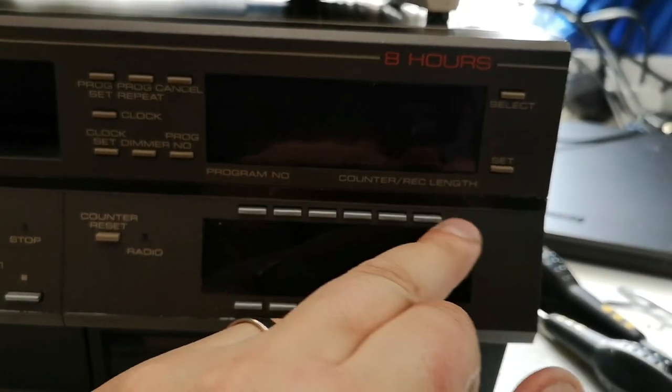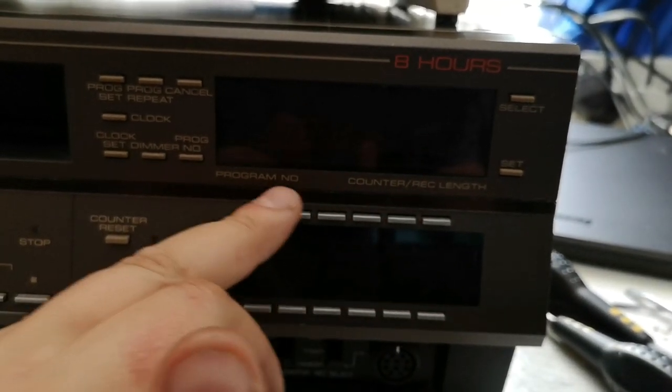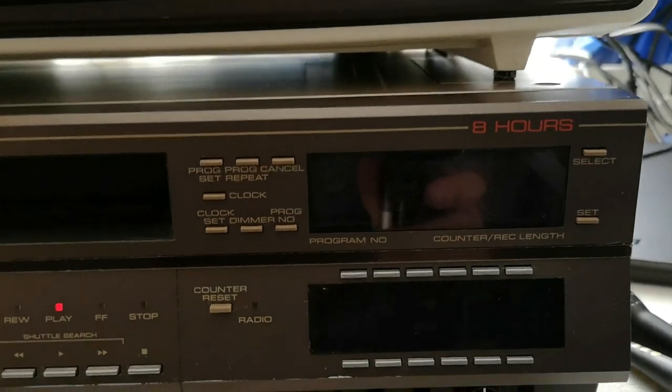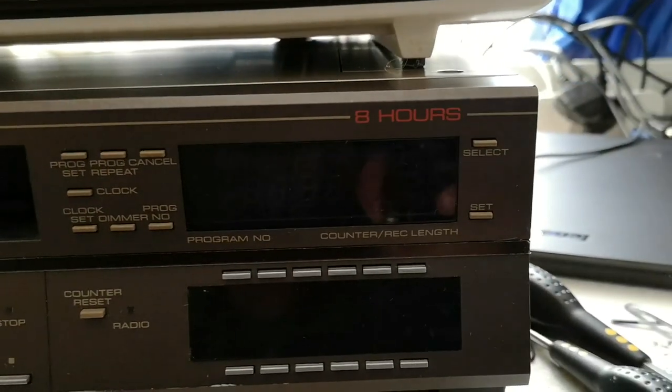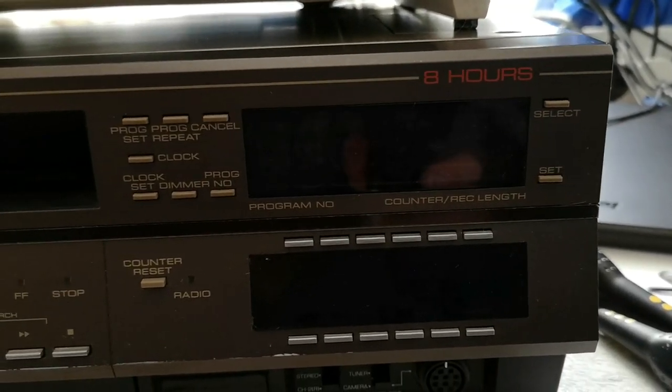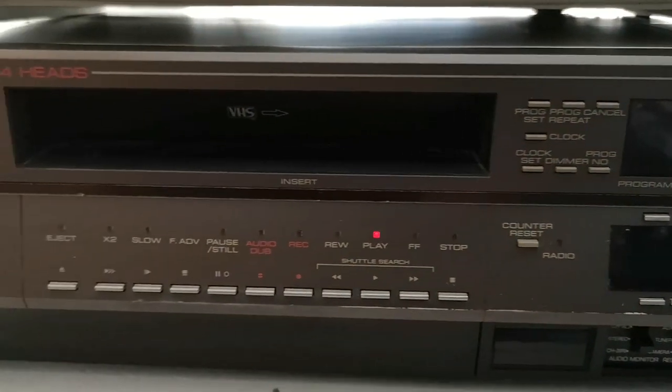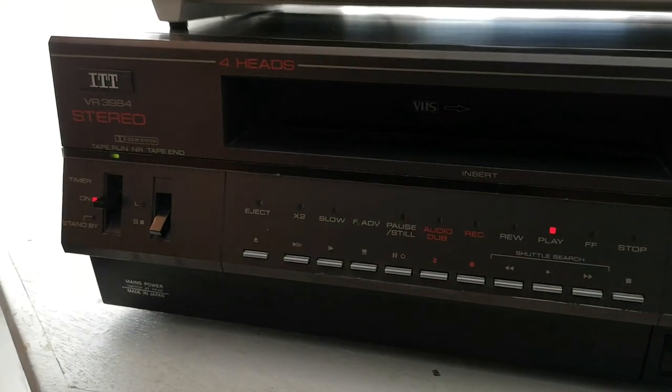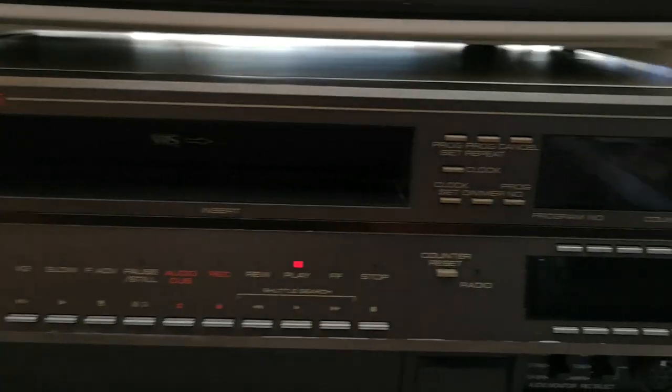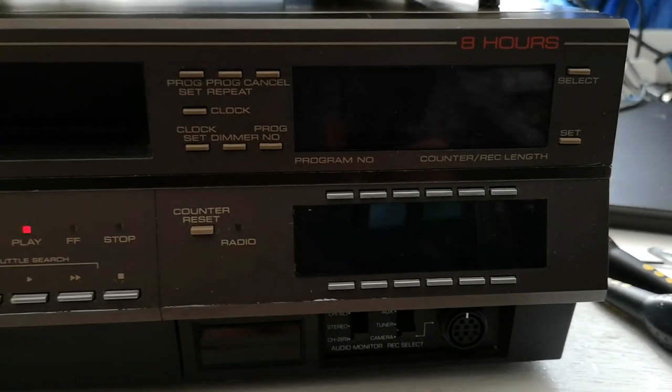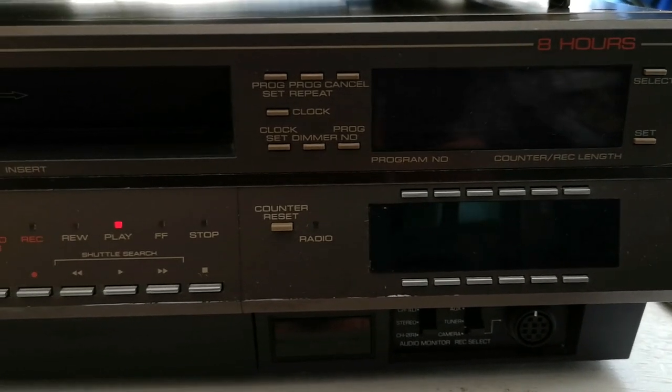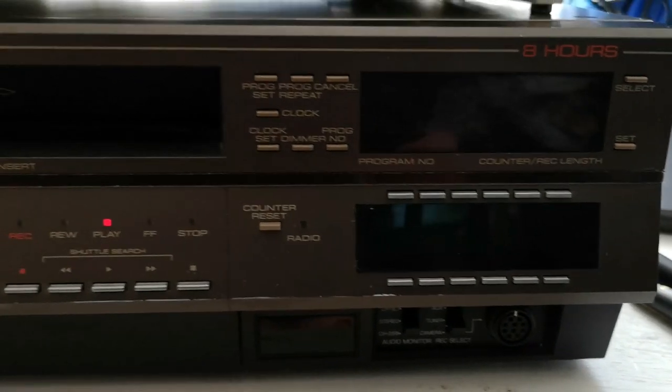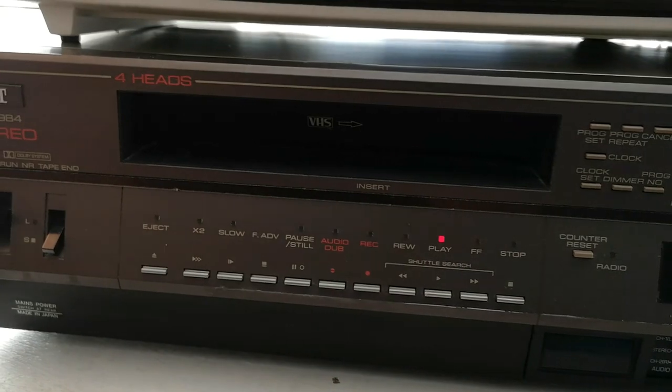So I would say that it's either the board itself or the supply to the board is knackered. But to be perfectly honest with you, it's not really, it's more of an aesthetic thing these days than anything that sort of really concerns me. The rest of the machine is working well, as you can see.